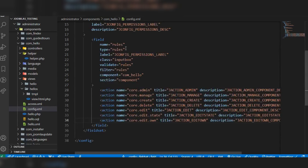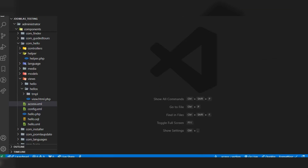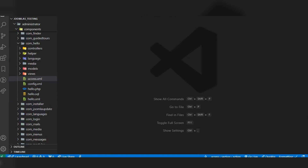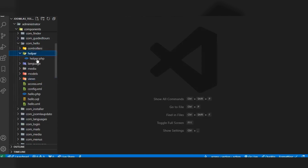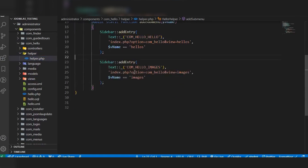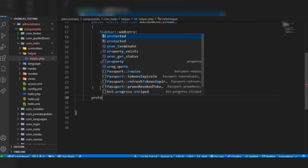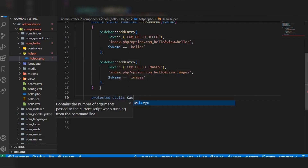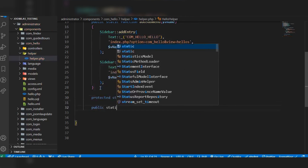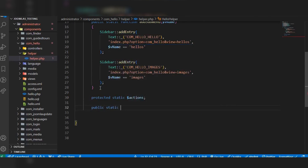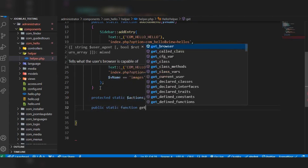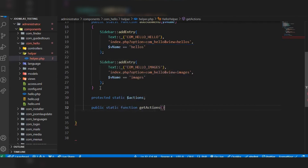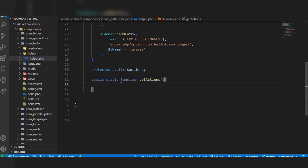The next step is to create the helper function. Close config.xml and go to the helper file. There is already the sidebar menu function there. We will now create a function for the access control list. Add a protected static property called $actions, and then create a static function because we need to call it from the view file. The function name will be getActions.